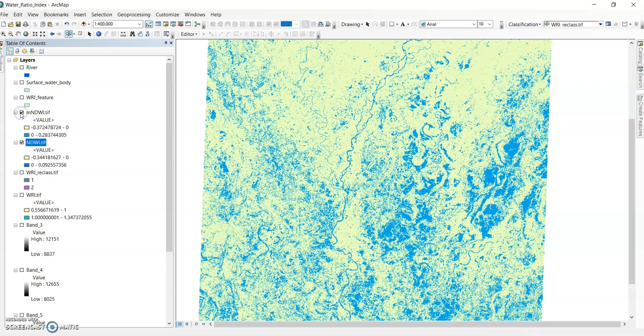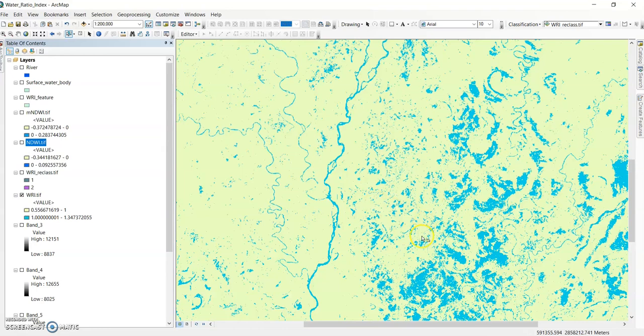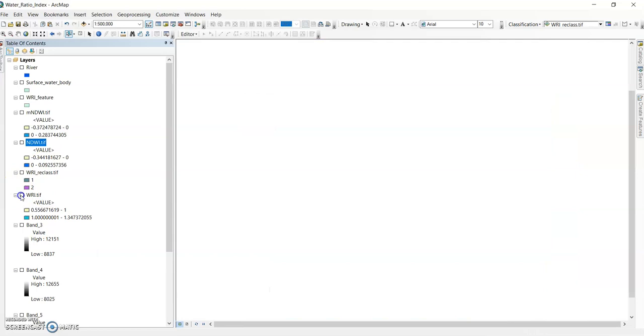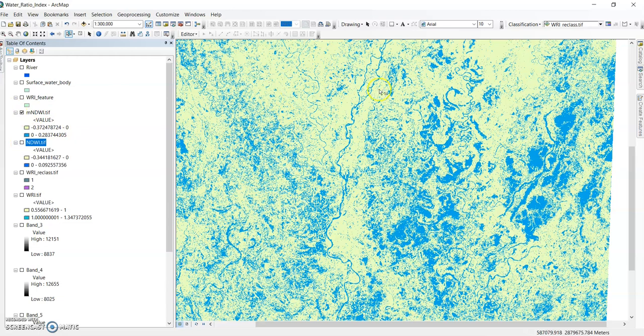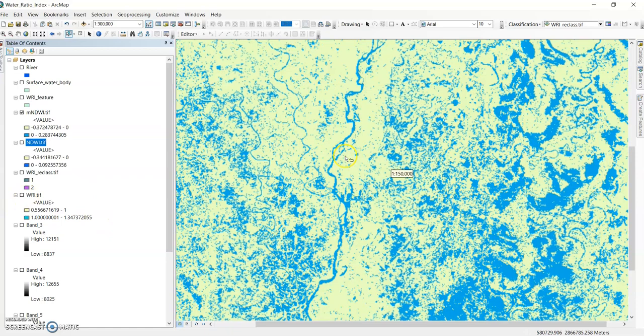Now compare with the Water Ratio Index. The WRI water bodies are shown in blue. NDWI shows very few water bodies, but MNDWI shows more water bodies than even the Water Ratio Index. If you want to extract any river or only specific features, you can do it very easily.